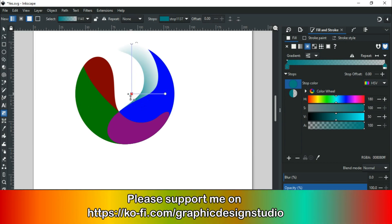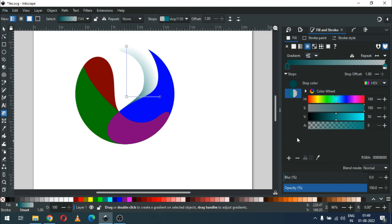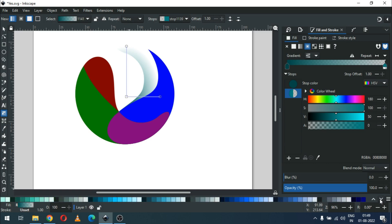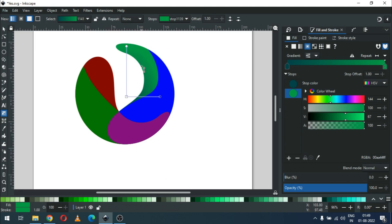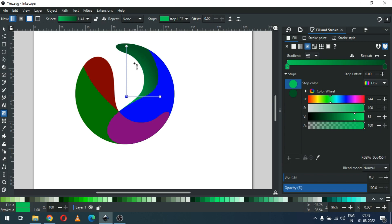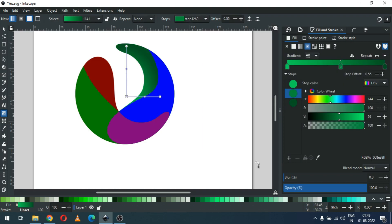Edit the gradient color. Edit the color, then select this node and change the color of this gradient node. We are adding some extra nodes — select carefully and edit the color.